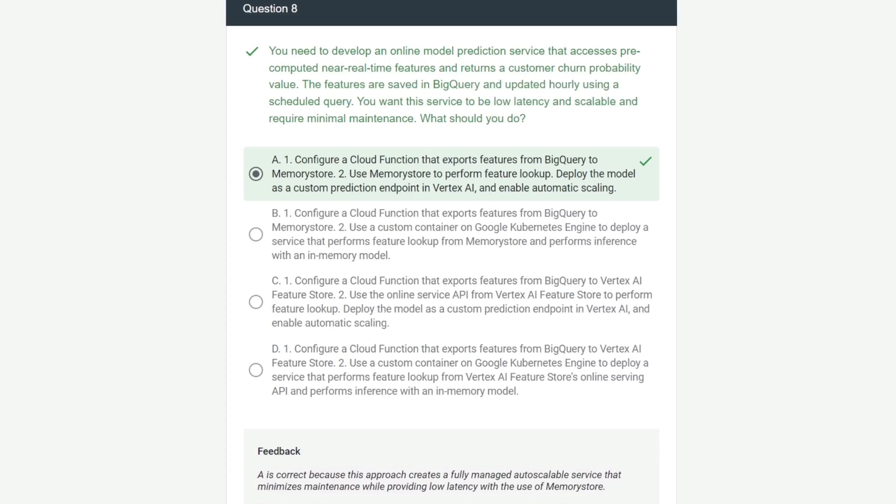About one week before the exam, it's absolutely critical to test your knowledge and start taking practice exams. I also went back over a lot of the Coursera quiz questions again. A couple of practice exams that stand out are the one in the "Journey to Become a Google Cloud Machine Learning Engineer" book and Google's own sample questions. I found the average difficulty of Google's own practice exam to be significantly higher than the actual exam questions. Here's one example: you need to develop an online model prediction service that accesses near real-time features and returns a customer churn probability value. The features are in BigQuery and updated hourly, and the service needs to be low latency, scalable, and require minimal maintenance.